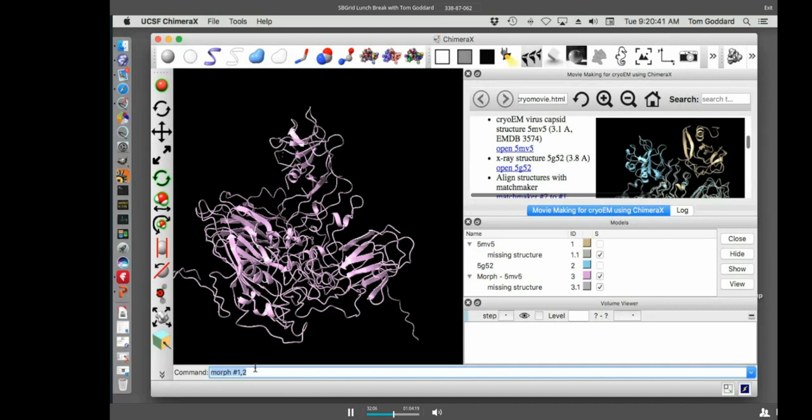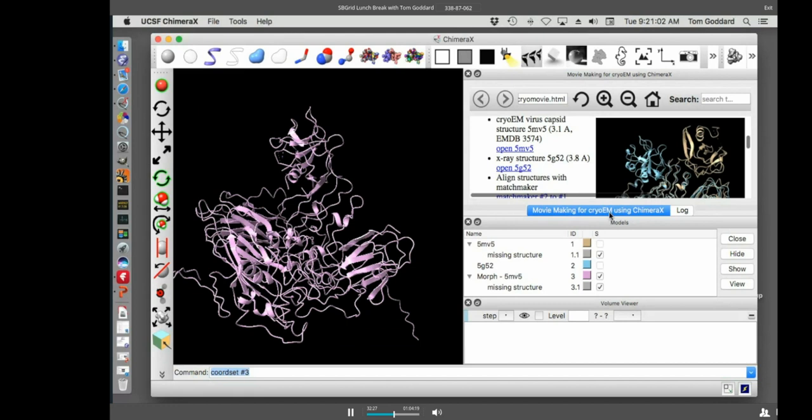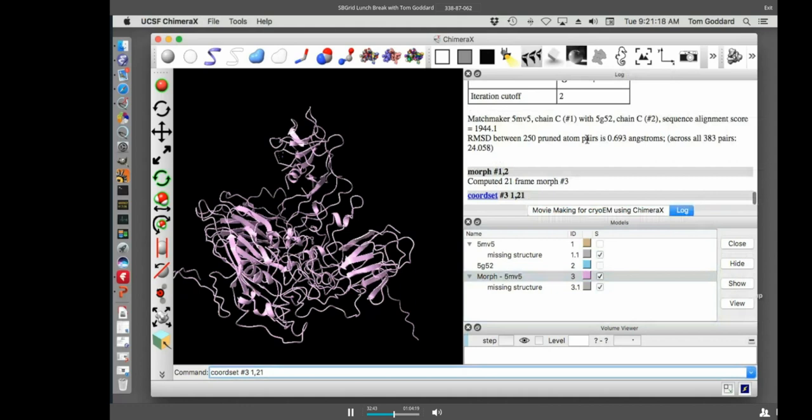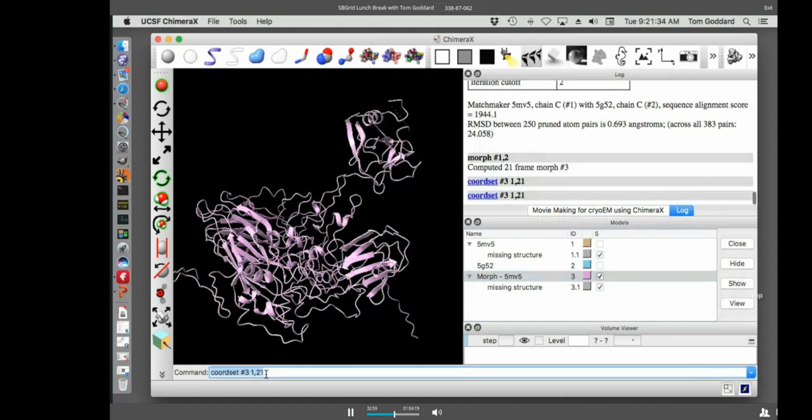I'll say morph number one to number two. Those are the model ID numbers. This takes a few seconds to calculate and then a new model will pop up here and it will show me the motion. So we see the domain just rotates and moves. It moves about 40 angstroms. So, and it rotates I think 145 degrees. I can run that again. I won't use the morph command because that will recompute and it, I don't want to waste the time to recompute it. The morph made a coordinate set. So there were 21 frames that it interpolated.